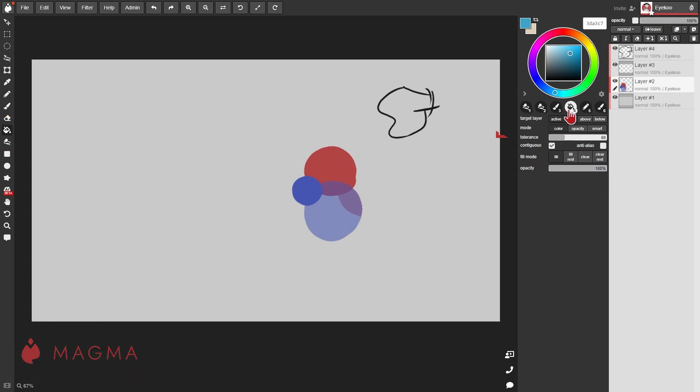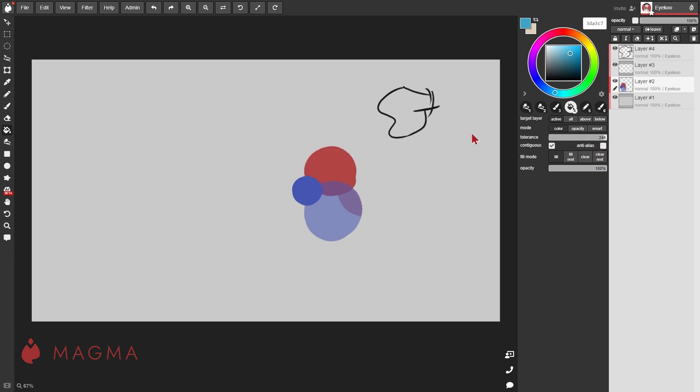The standard mode for the bucket tool is to fill according to the color contents of the same layer, meaning that it will fill up until it hits another area of a different color. Increasing the tolerance will fill more over similar tones of the same color that you clicked on.